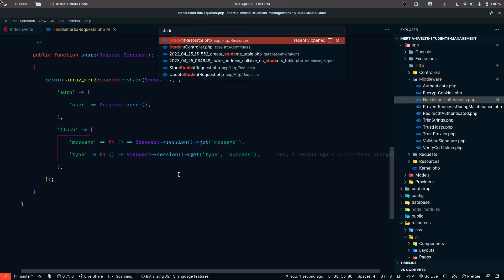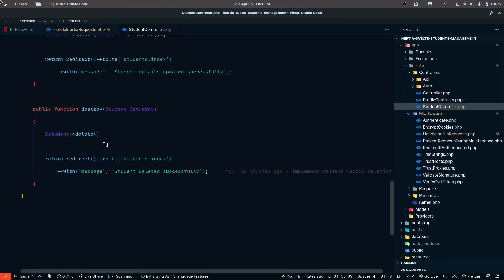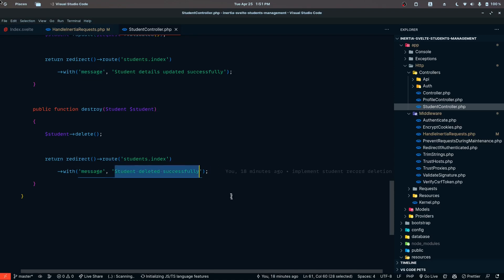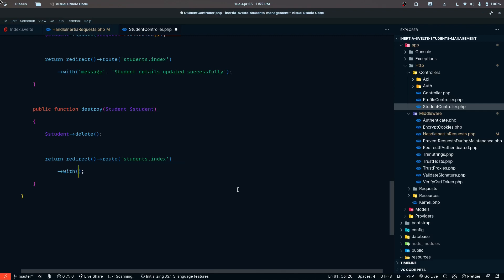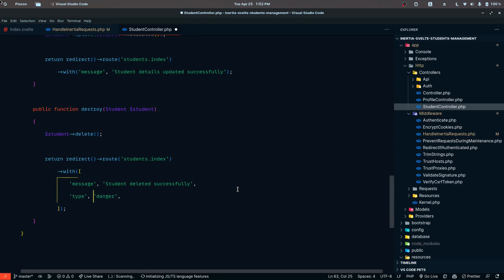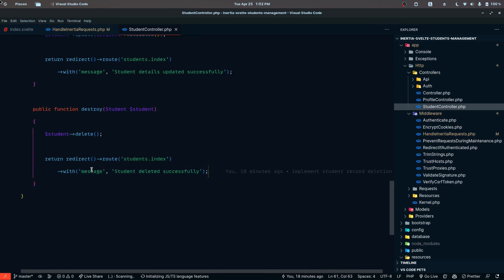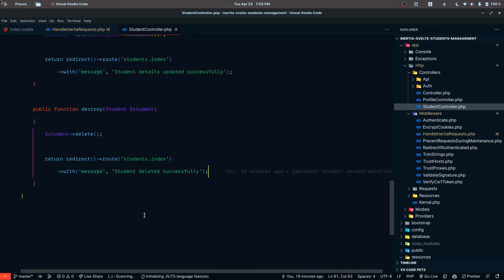Now in our student controller, whenever we redirect with a message like 'student deleted successfully', we're not passing a type because the default is success. If you want to pass a type, you can pass an array and include the type — for example, danger. The default will be success if nothing is specified.